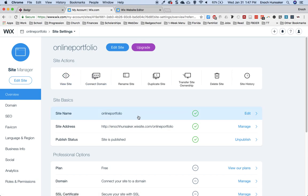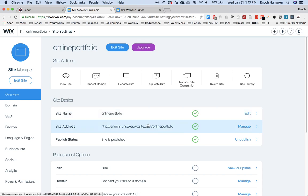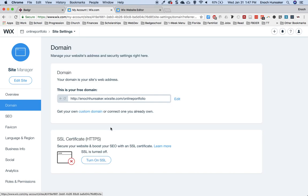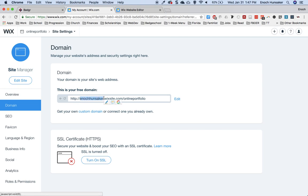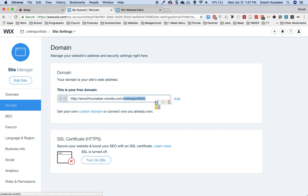Every Wix site that's on the free plan follows the same pattern for the URL. It is the username, so in this case, my username is Enoch Hansaker, and then it's .wixsite.com slash and then the name of your site.